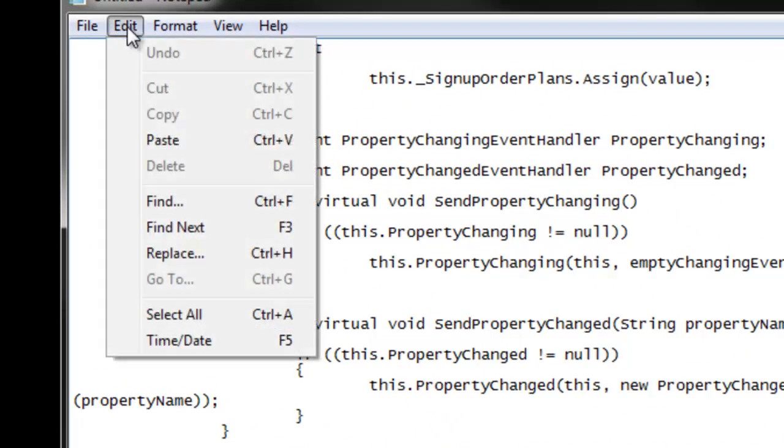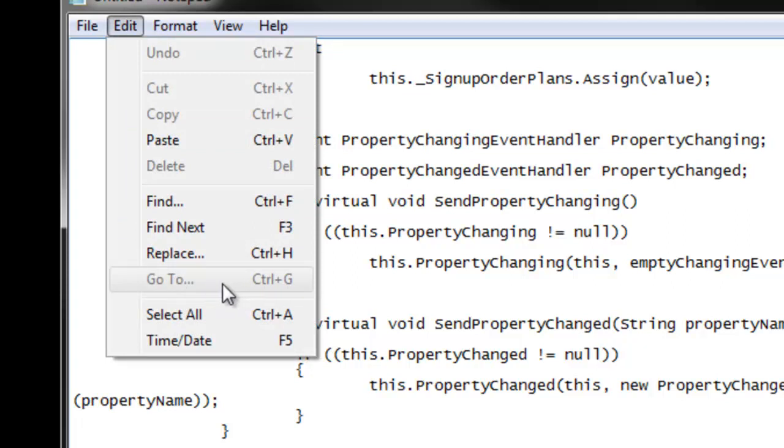So if I go under Edit, look at this, the GoTo is grayed out, so something's up. And I remember the first time I ran into this, I couldn't figure it out for the life of me, because I was sure that the GoTo had worked, and all of a sudden it wasn't.